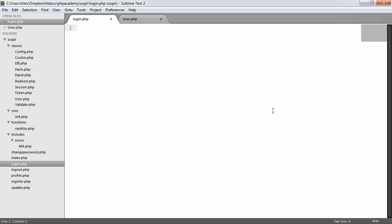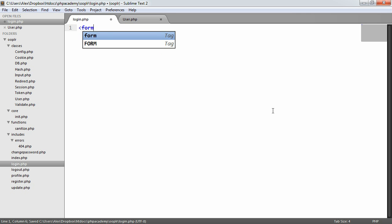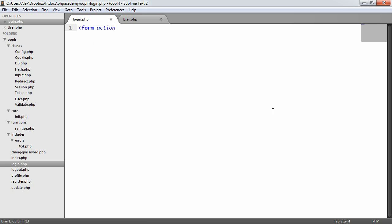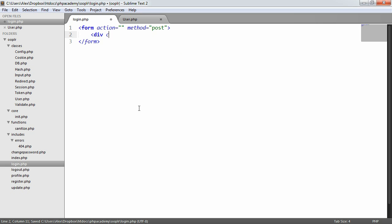The first thing we want to do is outline the form that we're going to create, which is going to allow them to enter the credentials they need to sign in. We have an action and a method here. The method is going to be POST and the action is just going to be blank, so we submit back to this page.